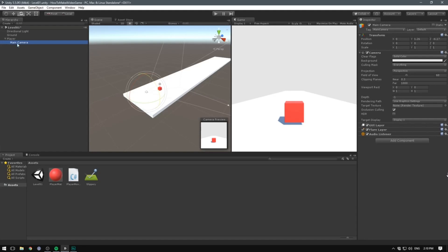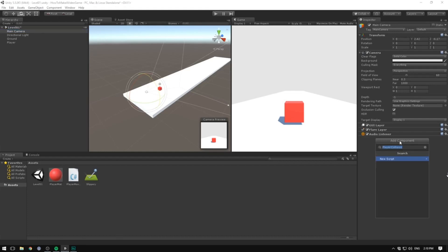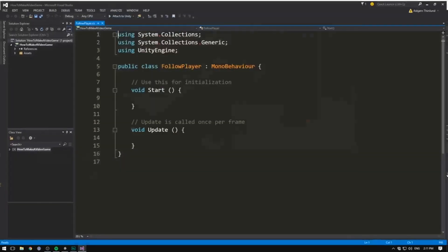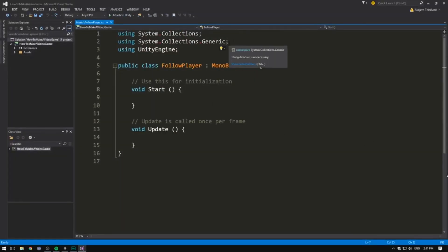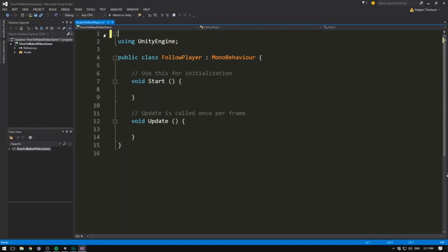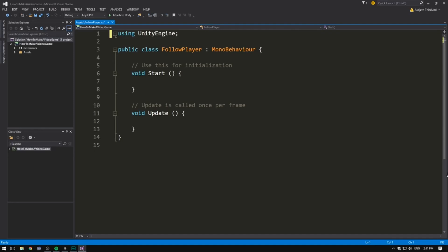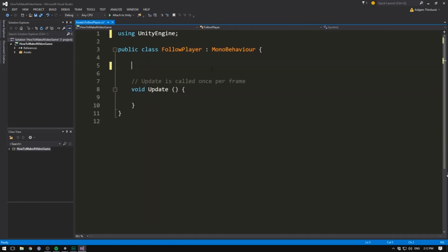So what we do instead is take our camera, unparent it, and make it follow only the position of our player using a script. Let's hit Add Component, call it something like FollowPlayer, select C Sharp, and hit Create and Add. Let's double click it to open it up in Visual Studio and clean up the script a bit — delete the two using tags and also the Start method.